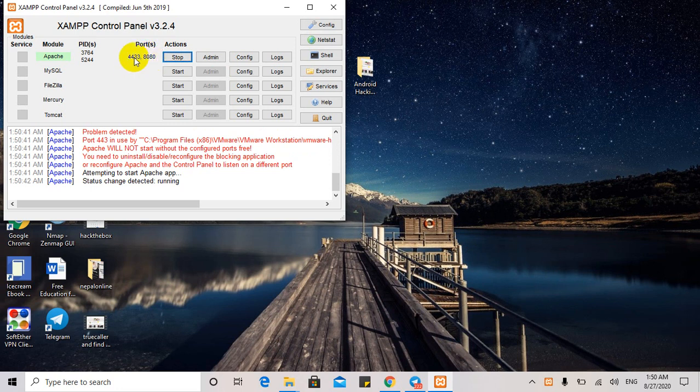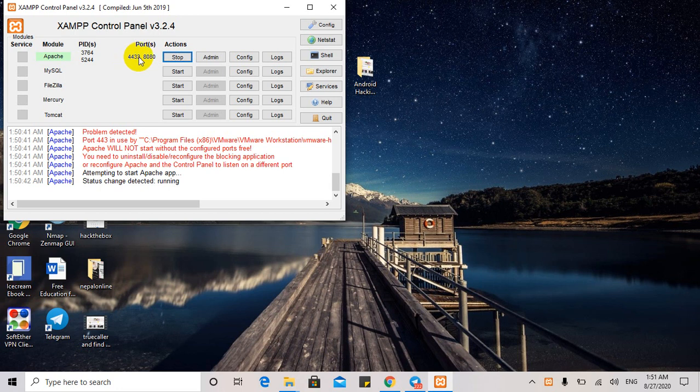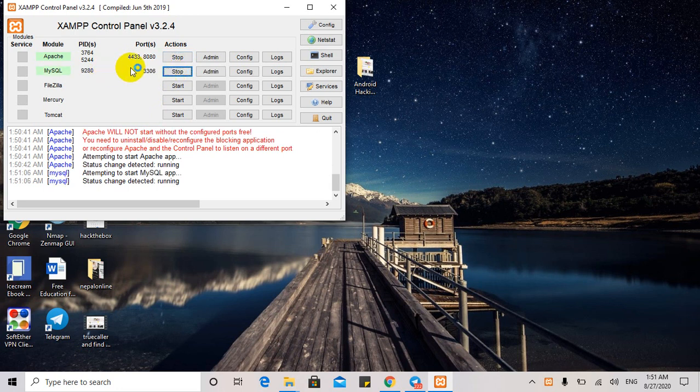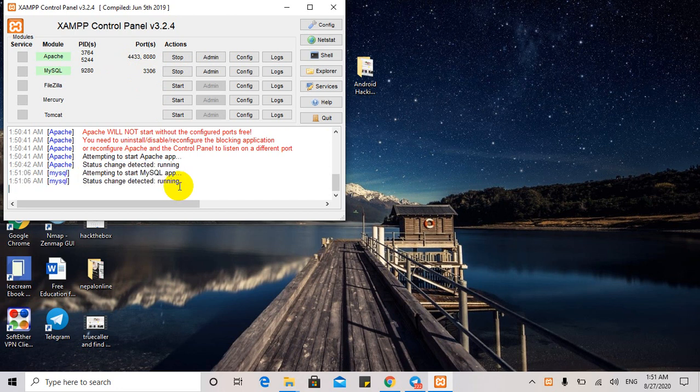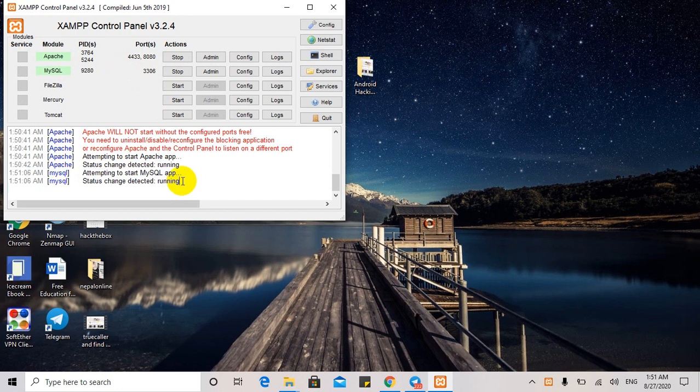So if you want to change the MySQL server or Apache server, you can change them.